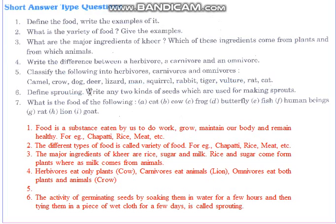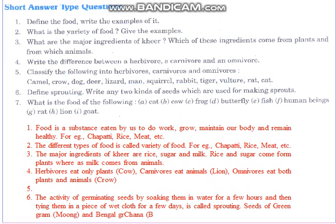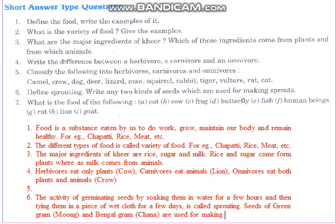Two kinds of seeds which are used for making sprouts: seeds of green gram, which we call moong, and chana — that is, bengal gram, which we call chana — are used for making sprouts.